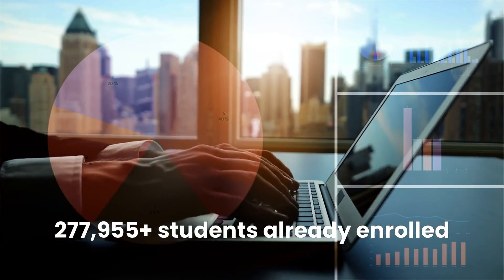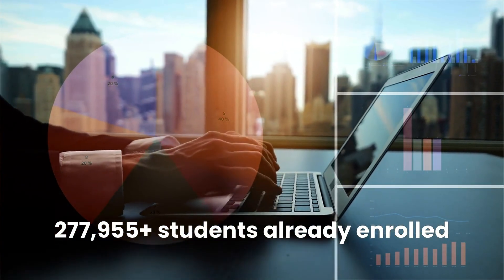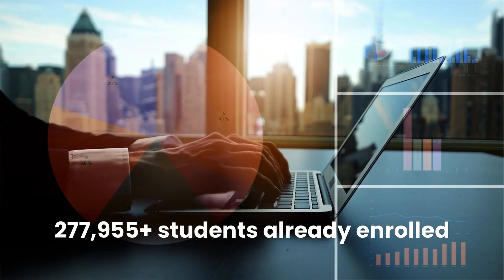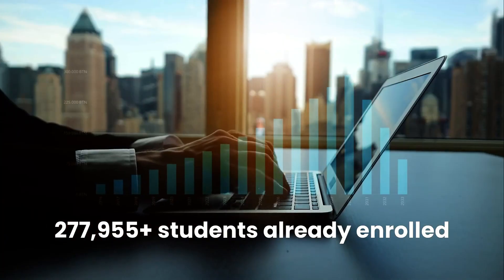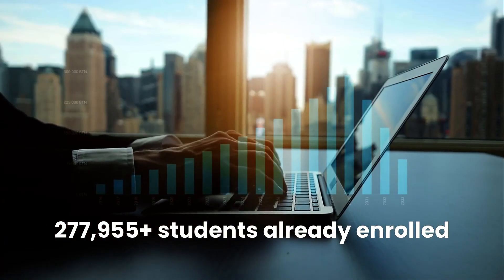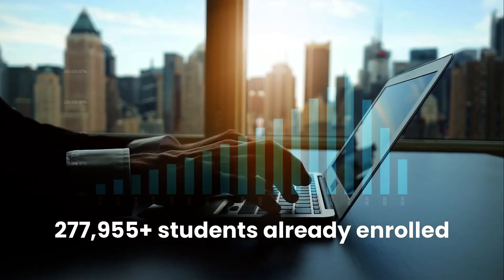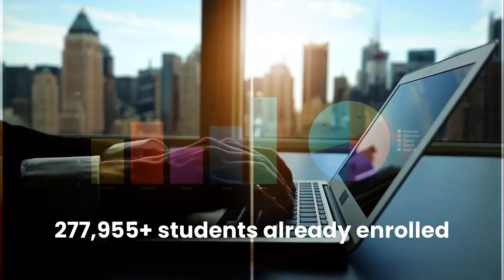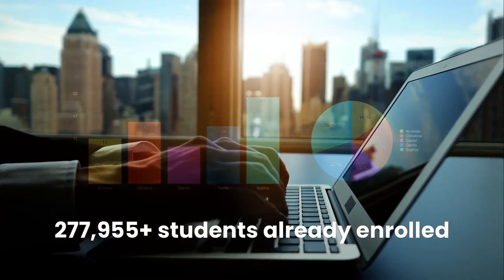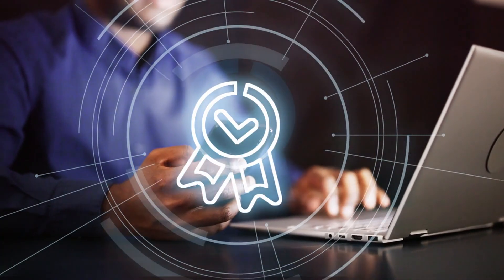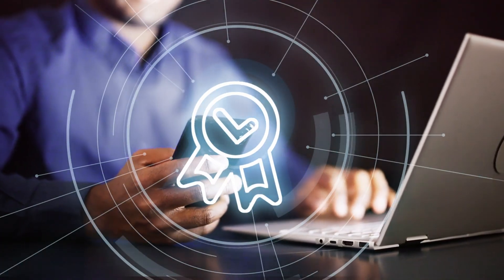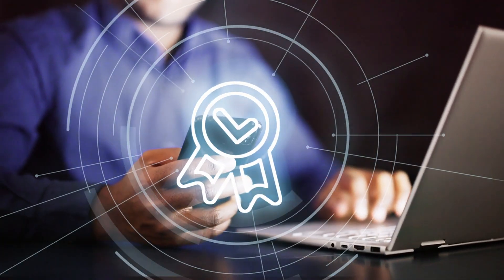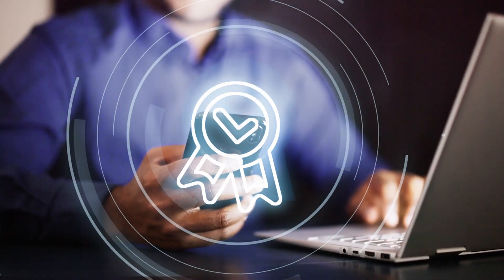You'll build job-ready Power BI skills, develop real-world business intelligence experience, and earn a credential from Microsoft, one of the world's most respected tech giants. Whether you're a beginner or switching careers, this certificate is designed for you. No experience needed.